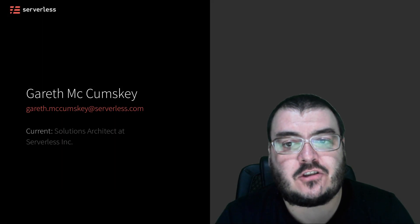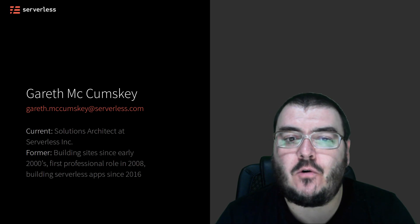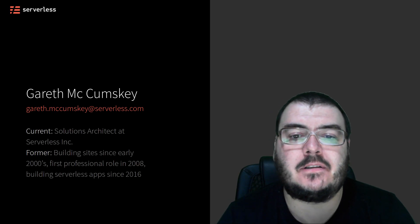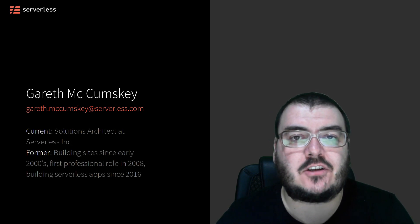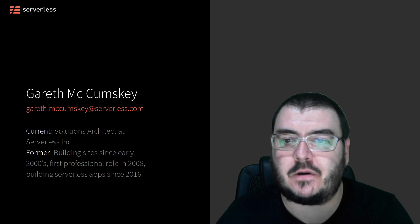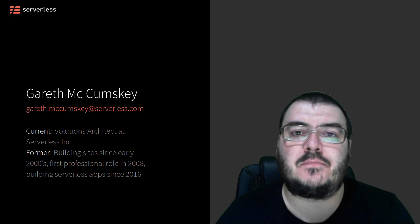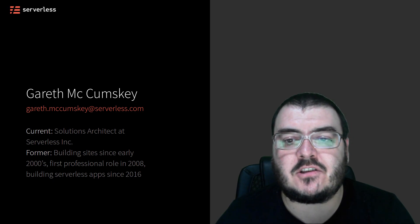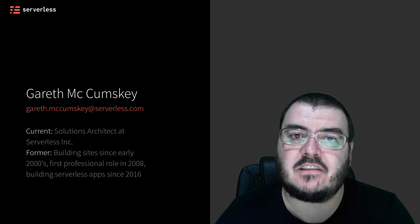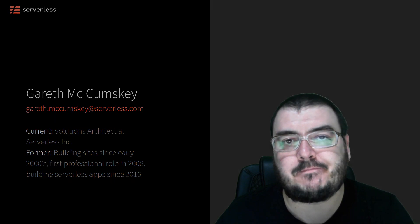I am a solutions architect at serverless and I have spent almost four years now building serverless applications of various types and for various organizations. I now work with serverless customers to develop their solutions and support their serverless development efforts.